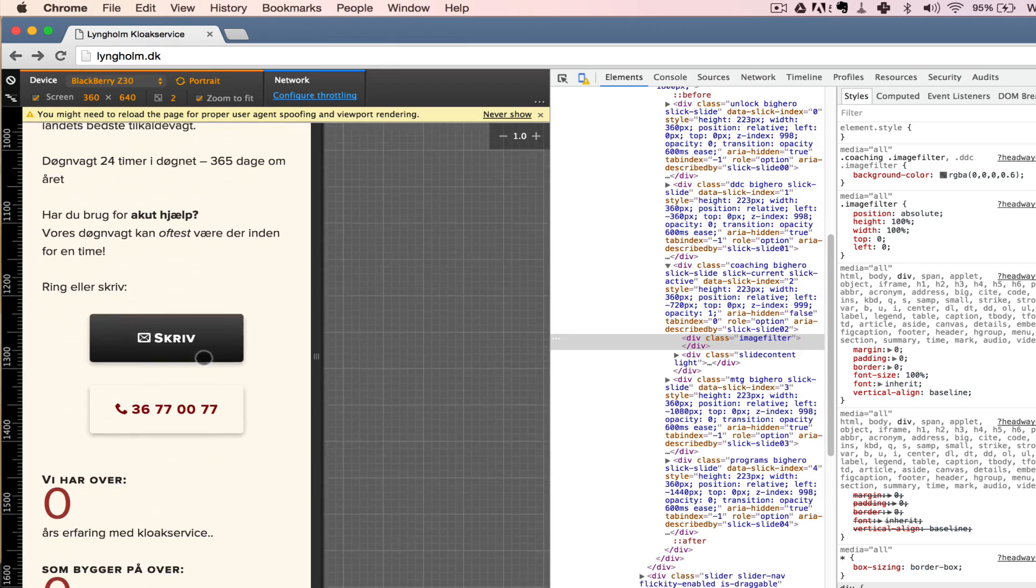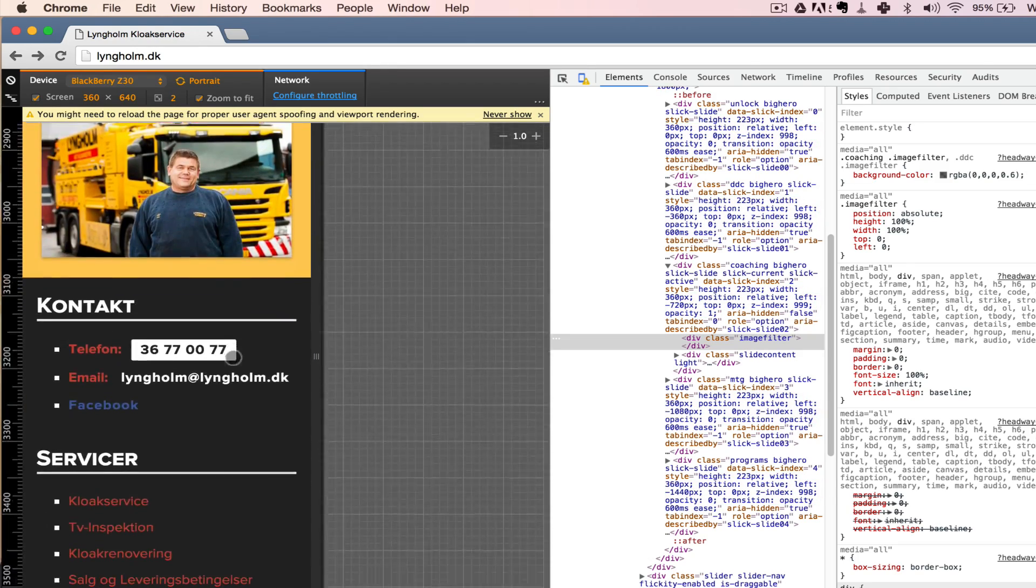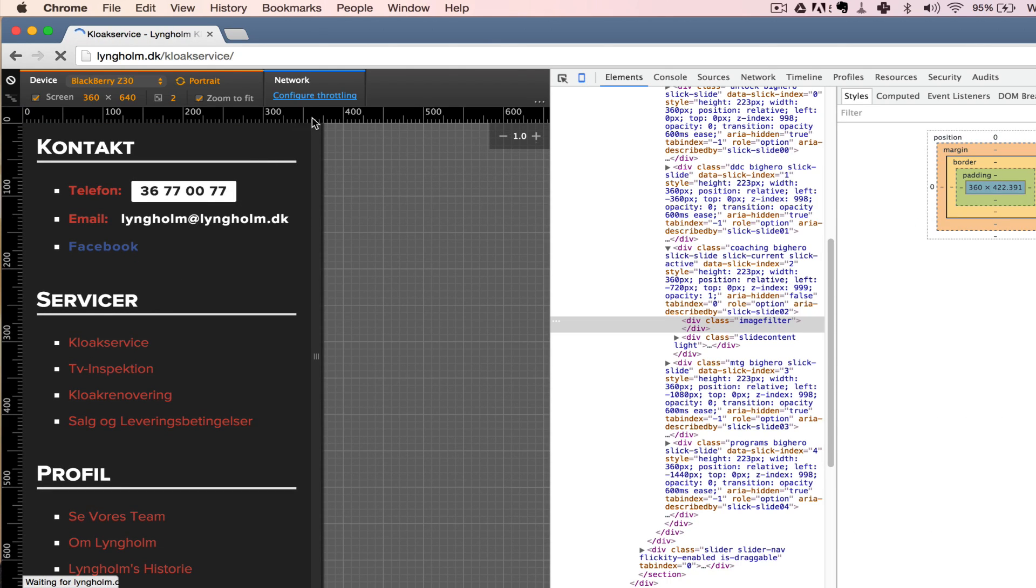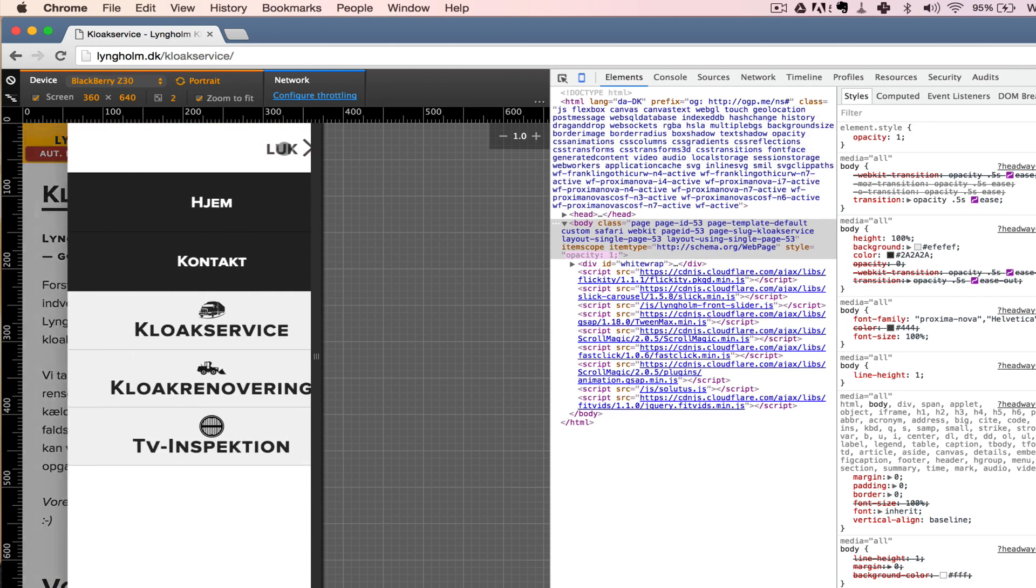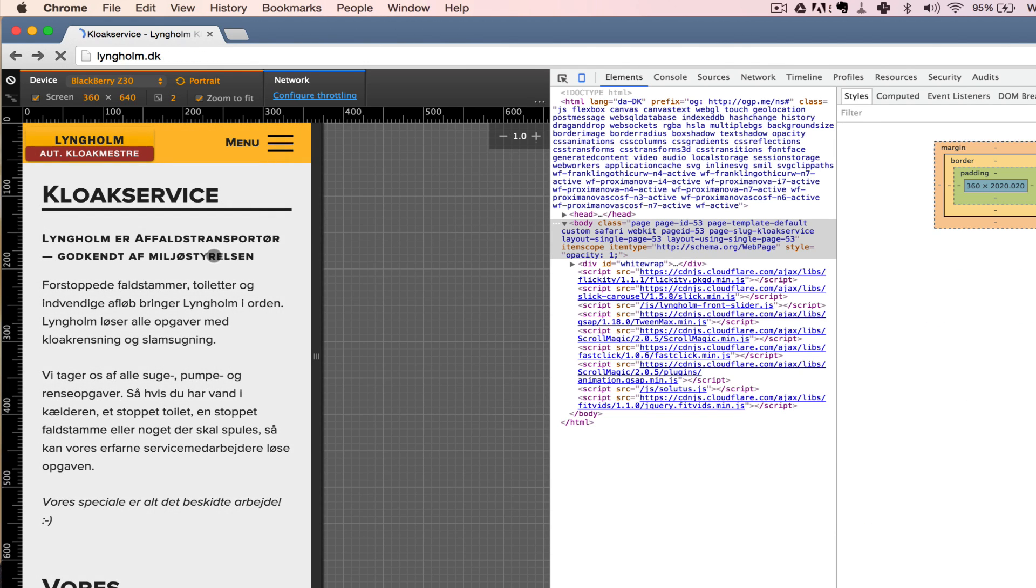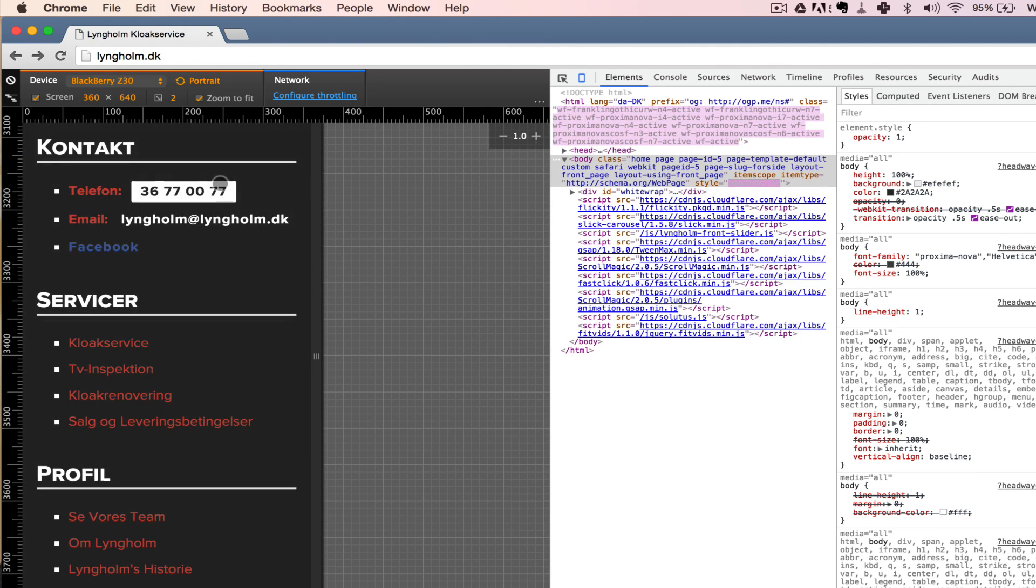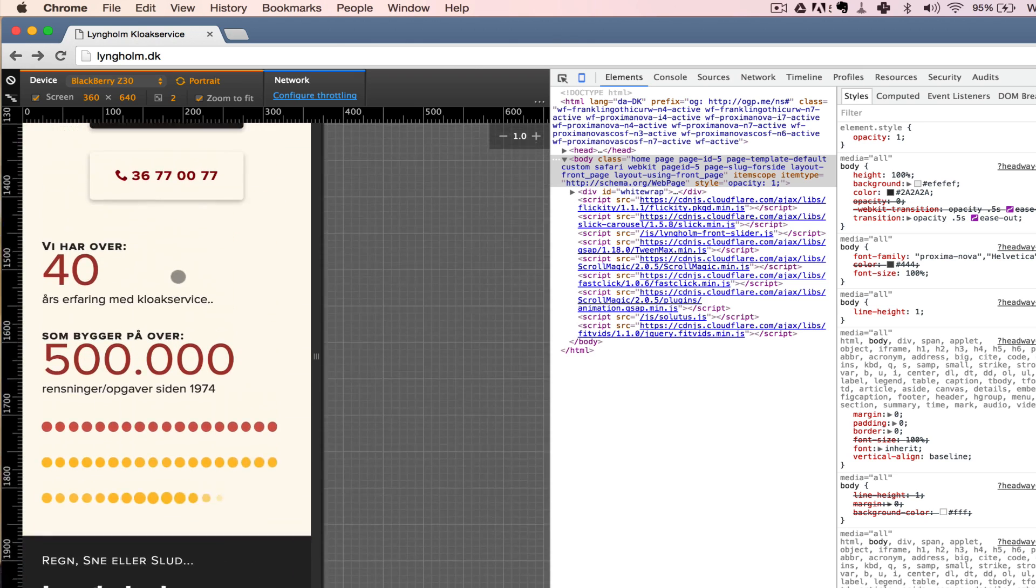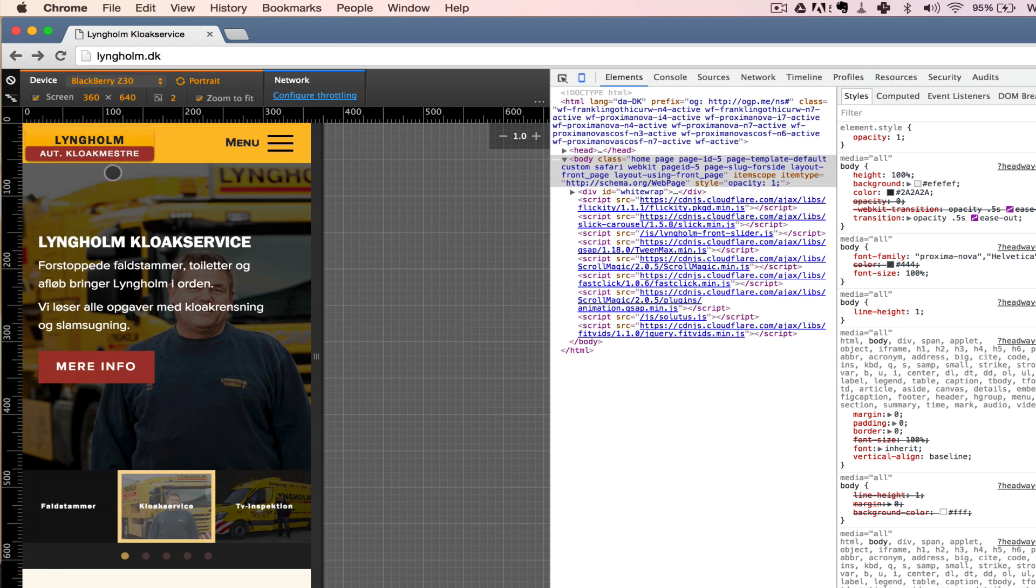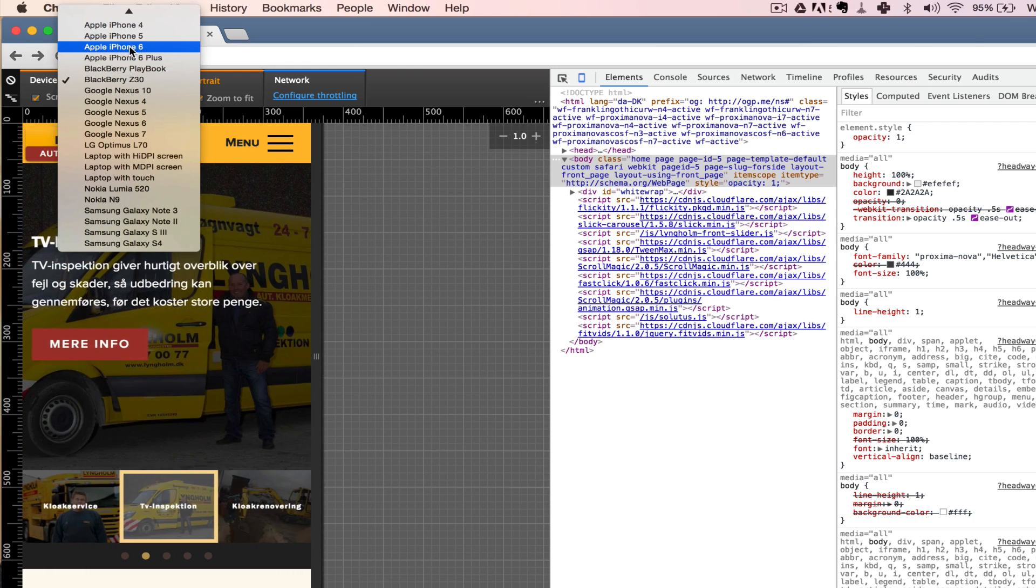And so awesome because you can use it just like a physical device. You can scroll with your mouse, you can click on links, you can use the menus. It's very smooth and I have tested this up against a physical iPhone 4, 5, and 6, and it seems to be pretty much pixel perfect.